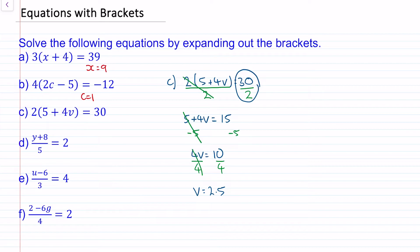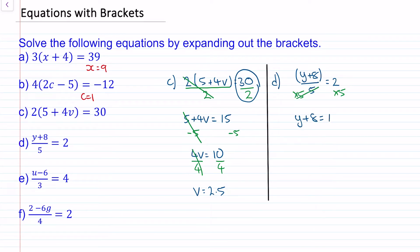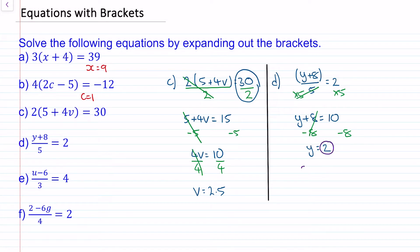For question d, you can see that we're dividing y plus 8 by 5. So we multiply both sides by 5, and we are left with y plus 8. Now we'll take away 8 from both sides and these will cancel, so y is equal to 2. We can check this by substituting 2 back in: 2 plus 8 divided by 5 is 10 divided by 5, and that does make 2.